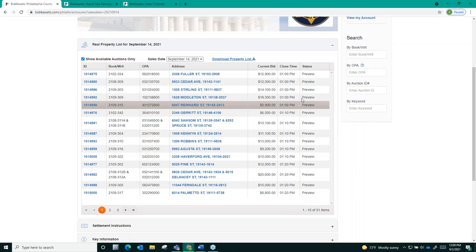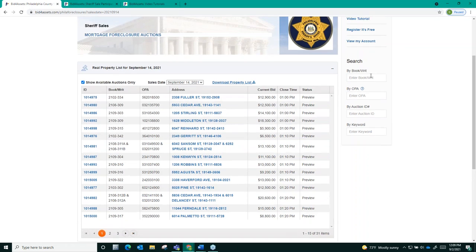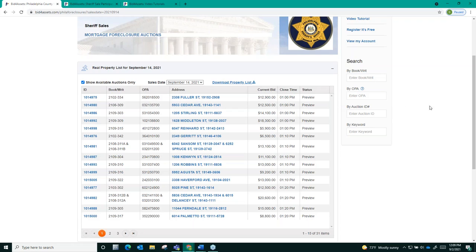To the right of the property list you'll see that you can search by book slash writ, by OPA, by auction ID number or by keyword. Keyword for example if you were looking for a particular property on main street. You could enter the word main into the keyword search box and it would filter down the auction list to only display auctions which contain that word.